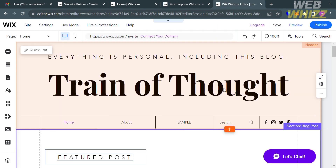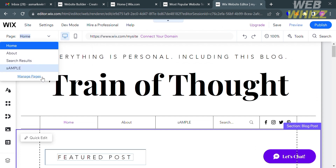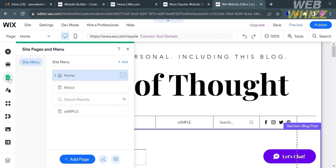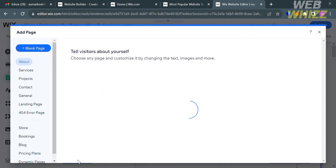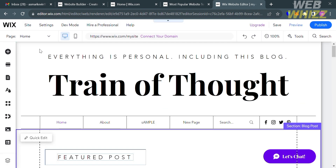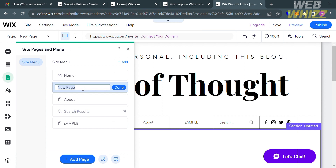From here, to start customizing the website, you can use the editing tools on the left side panel. Under Pages, you can see a variety of pages such as Home, About, Search Results, and many more. Click Pages and Menu, then click Add Page, and select the Blank Page option. The blank page will be added, and you can customize its name — let's enter 'Members' — then click Done.